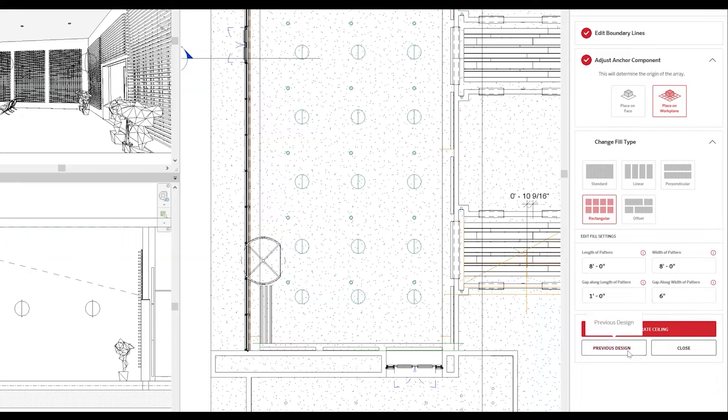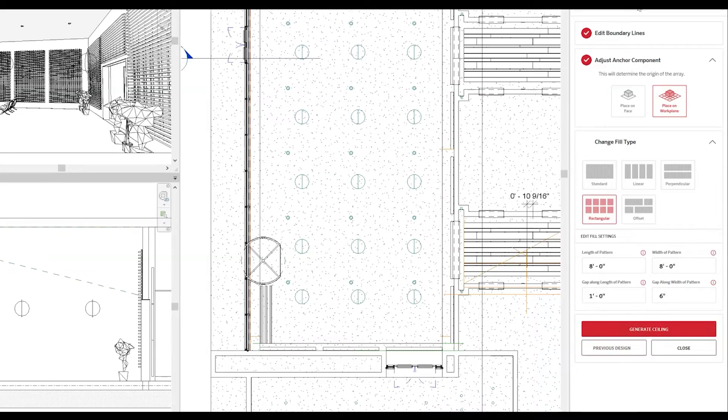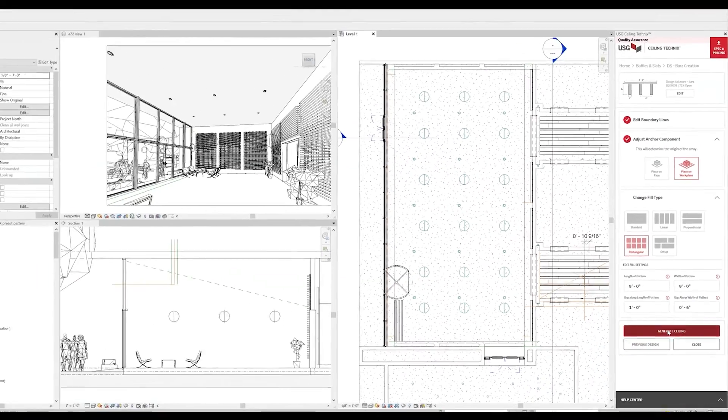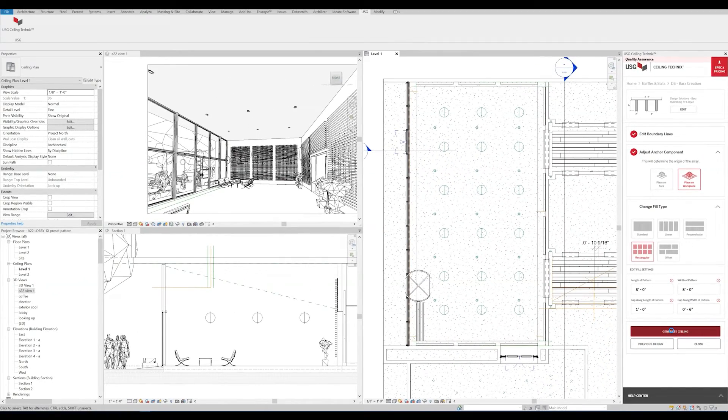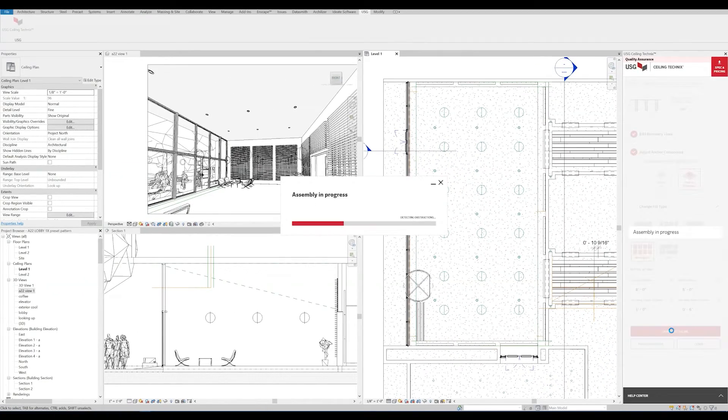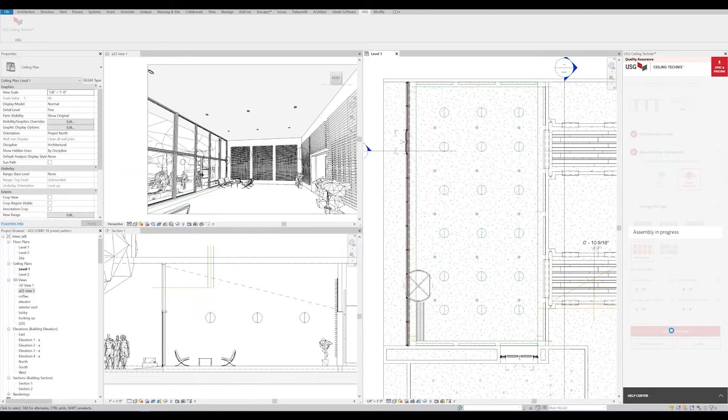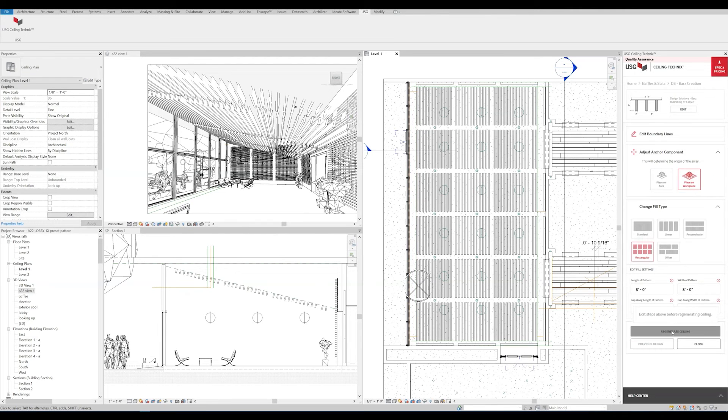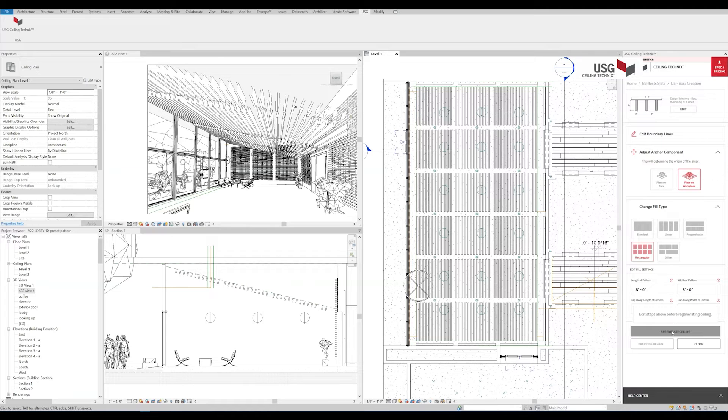With that done, we'll select Generate Ceiling. Now we can see our preset pattern has filled in the ceiling. But we can also see that we have a few additional baffles here on the right side.